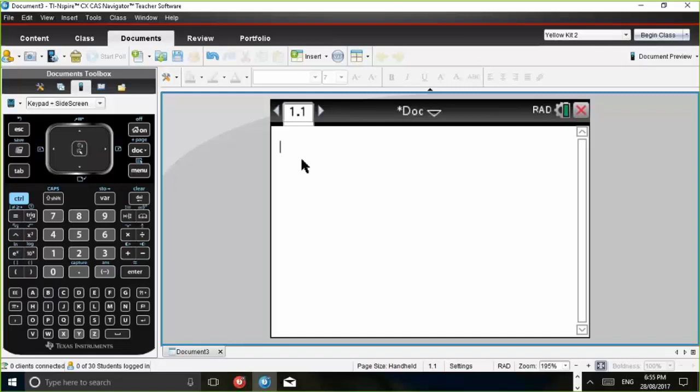So what you could do, for example, is to have set up already five, what I call problems, and I'll show you what they are in a moment. And each problem represents a question that you'll be doing in extended response. So for example, here we have page 1.1.